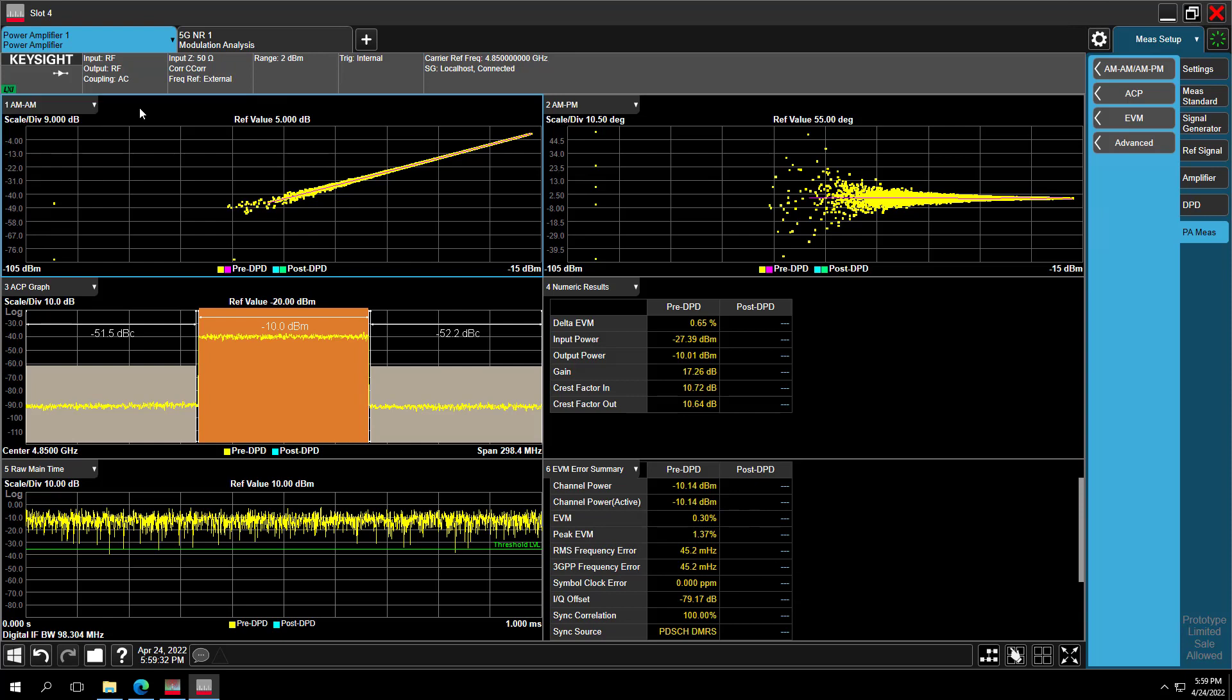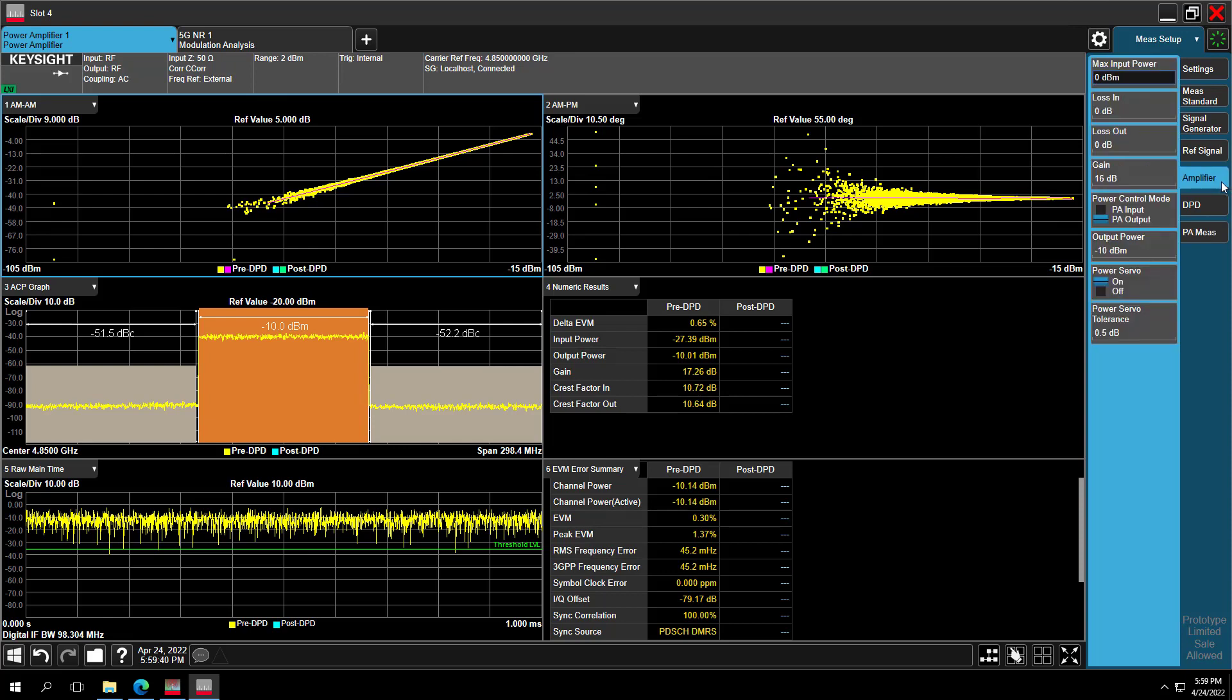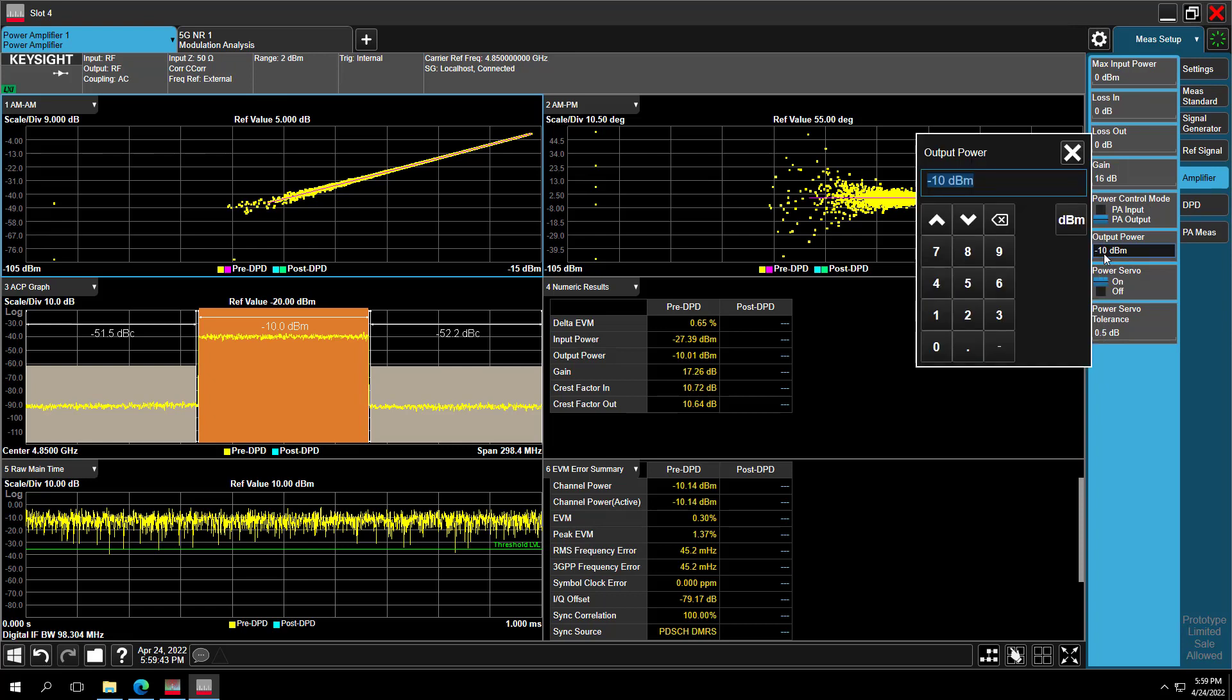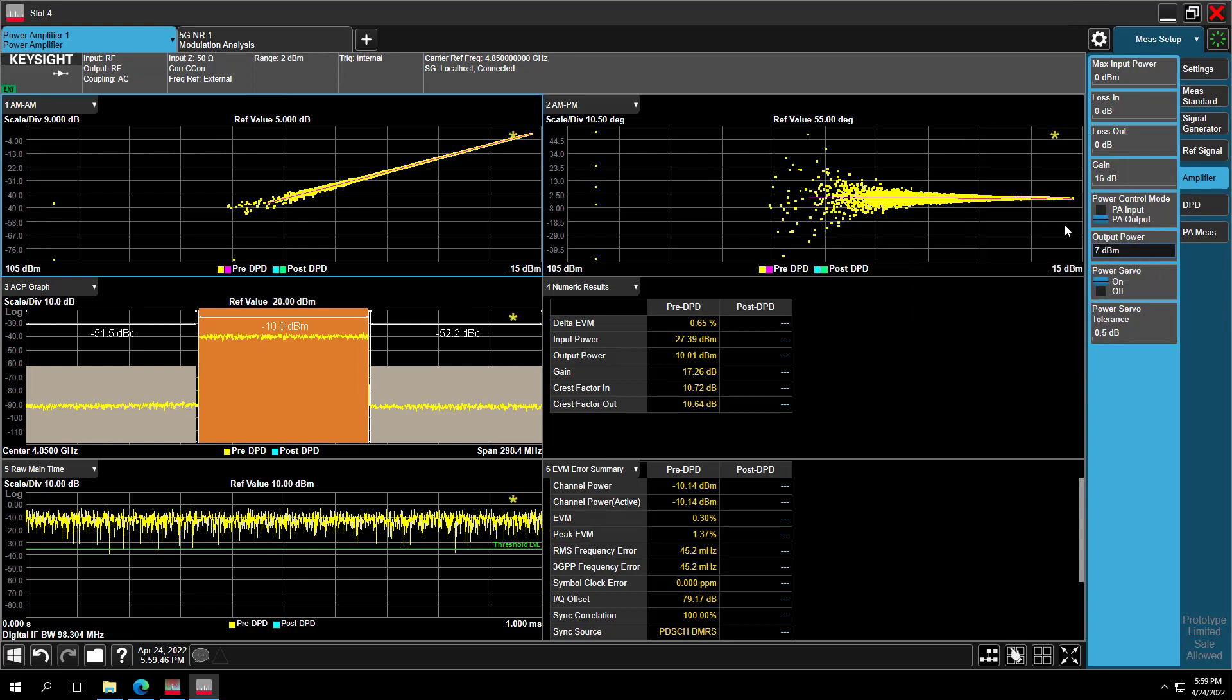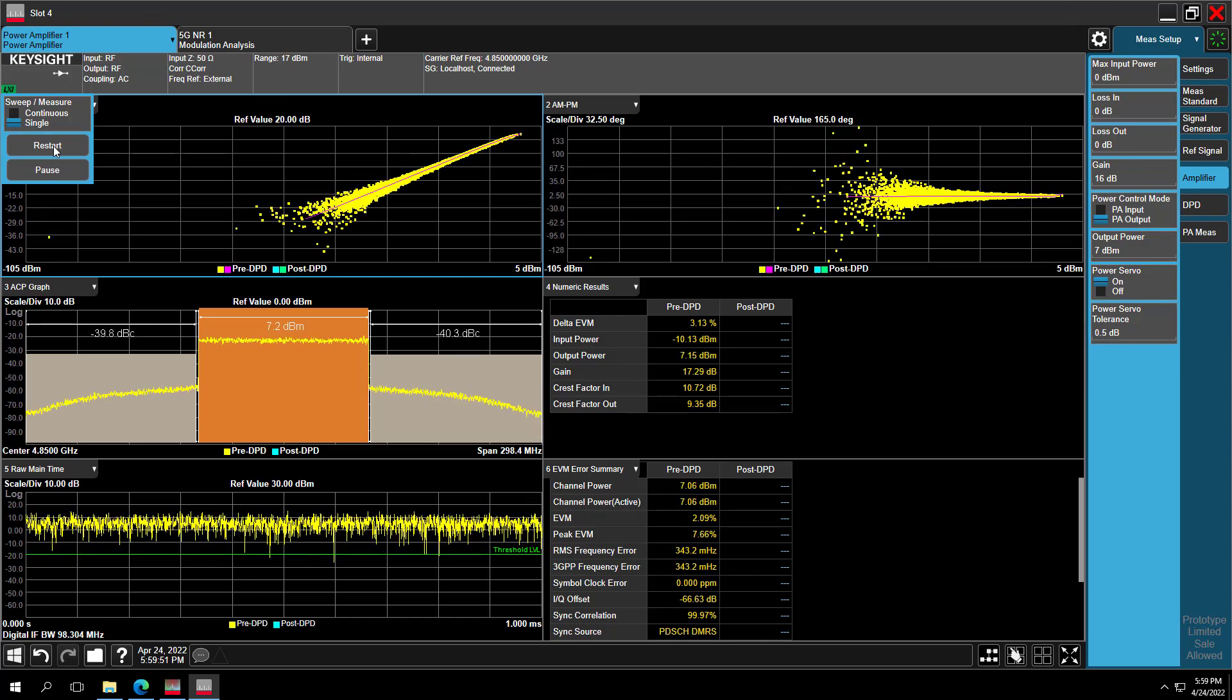In order to see the effect of DPD, let's increase power level to make PA work in nonlinear region. So go to Amplifier tab and set the output power to 7 dBm. Then we can restart the measurement. Now we can see PA is in nonlinear region now. ACP and EVM get worse.